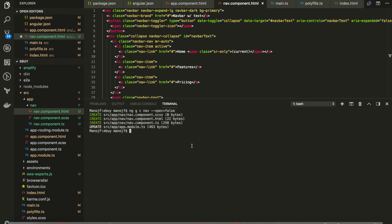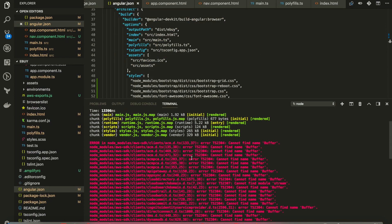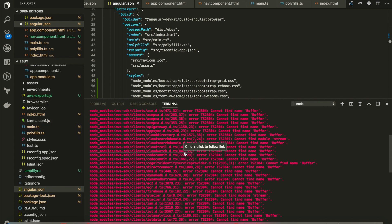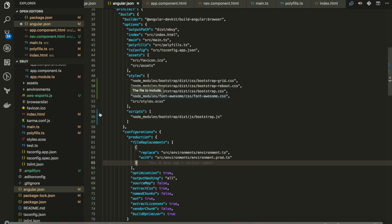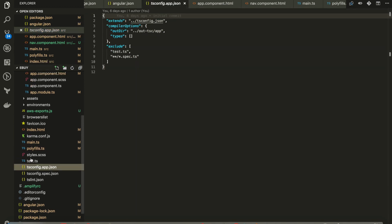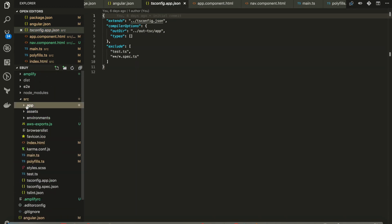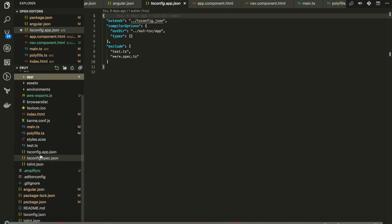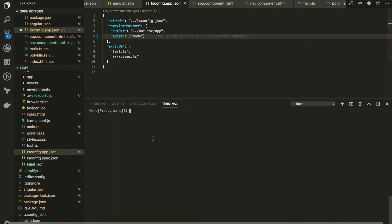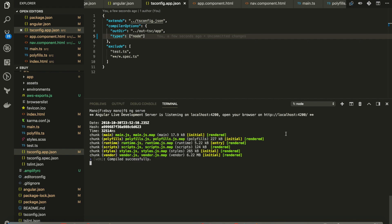We'll open up an integrated terminal and type ng serve. Oops, so I got an error. Cannot find the name Buffer. This is basically because I couldn't do one small configuration. Let me go to tsconfig.app.json. You can find it here under source tsconfig.app.json. And for the compiler options, we have to pass node. We have to add that. Let me clear the screen. Type ng serve again.